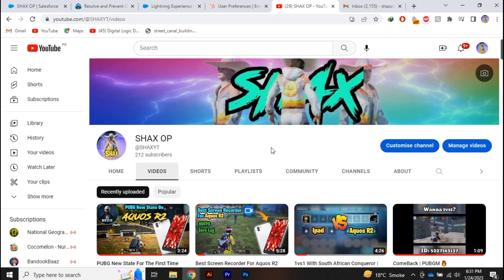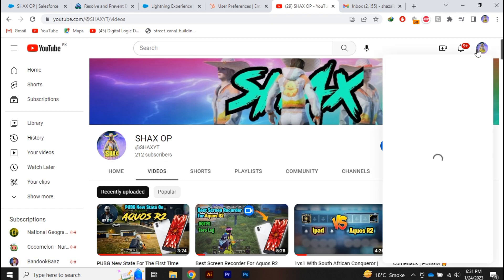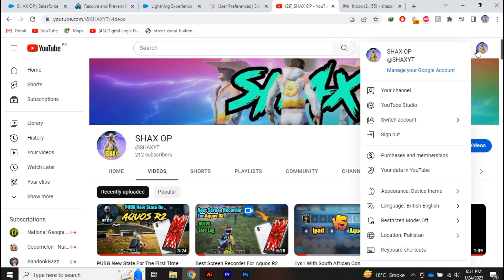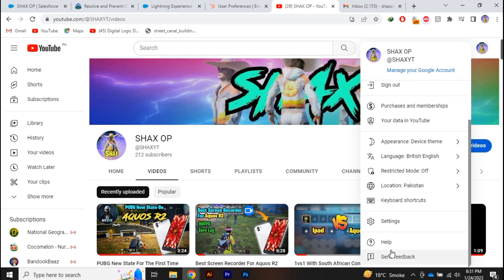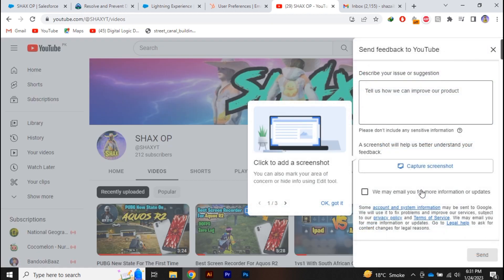Currently I'm logged into my YouTube channel. If you want to recover any video, all you need to do is click on your profile icon which is in the top right corner. Now you have to scroll down and click on send feedback. Once you hit that, this box will be popped up.